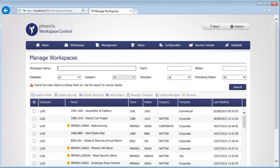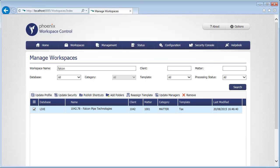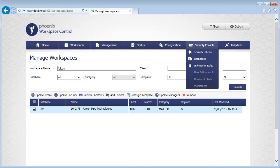But once a workspace has been created in worksite, you can stay in control of it. After a quick search, you can update profile metadata and security, publish shortcuts to your users' accounts, add new folders, assign different templates, or update those who have rights to manage it.